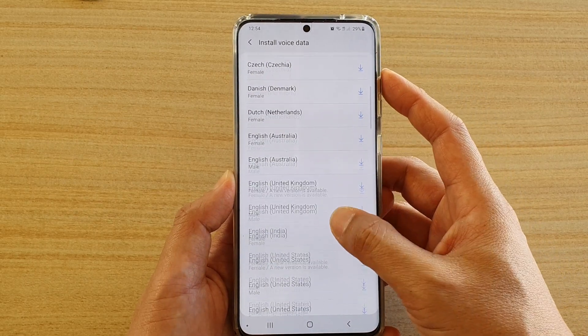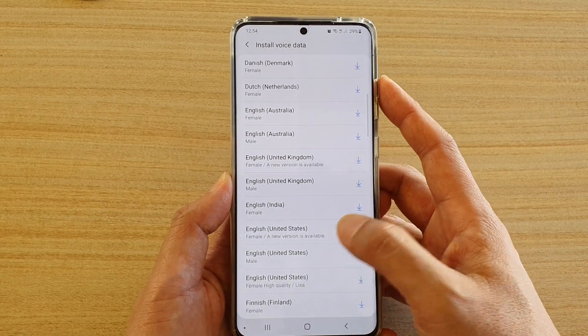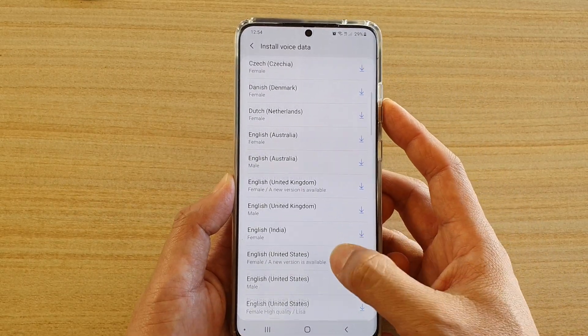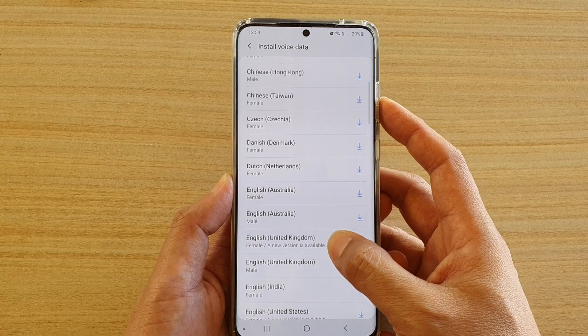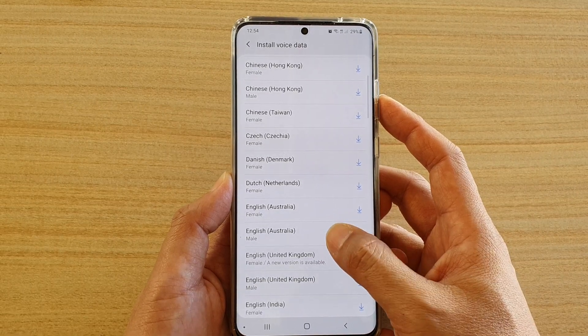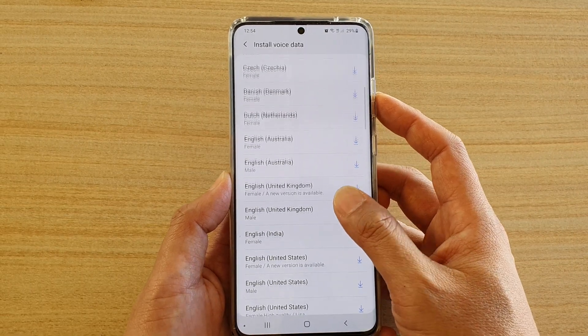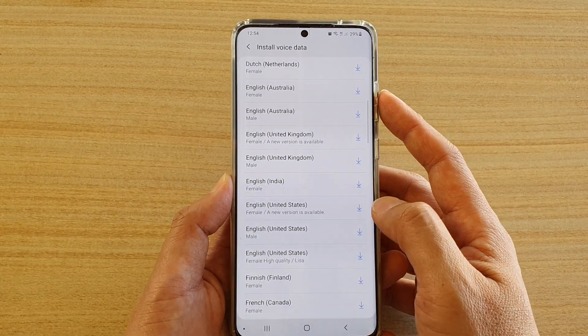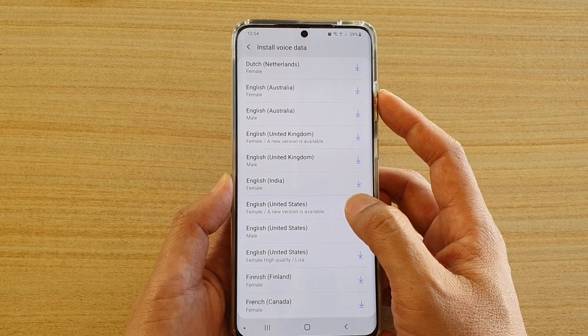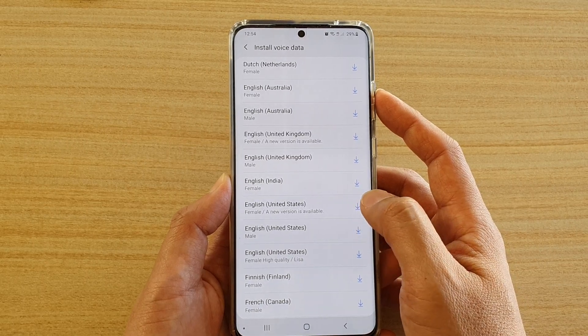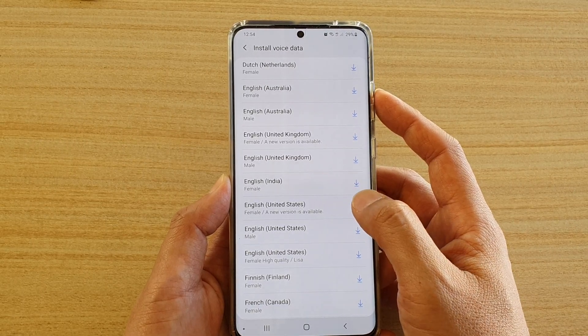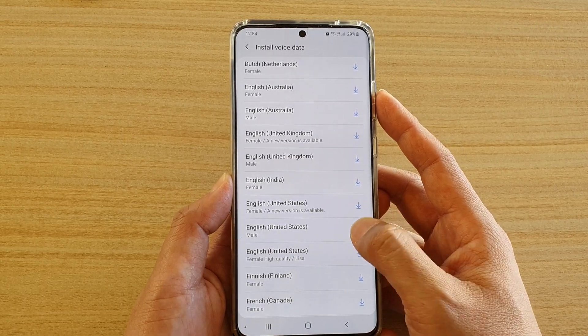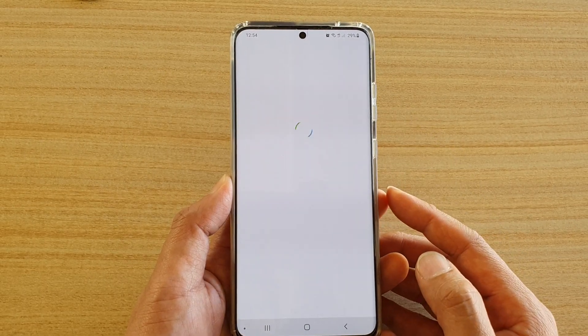In here, you can choose a language that you want to download and install. You've got different languages here, so say English, United States — tap on that.